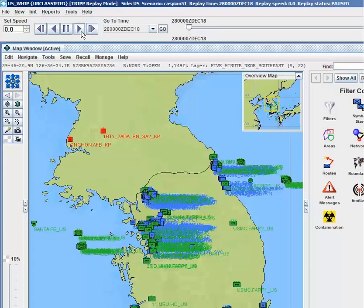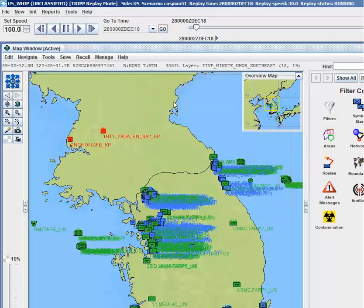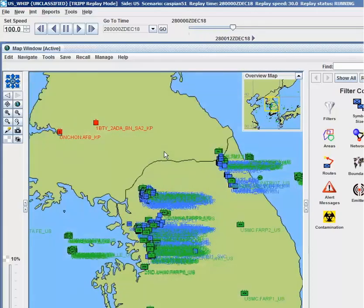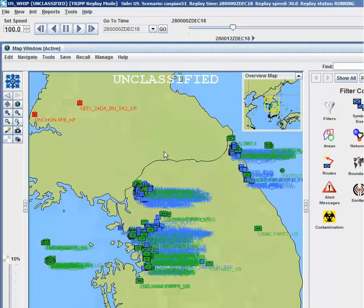JTLS-GO contains a robust after-action reporting capability, as well as the ability to record and replay a scenario for analysis after the simulation has been conducted. This capability is also useful for concept analysis, such as examining the theoretical impact of new technologies on the battlefield.